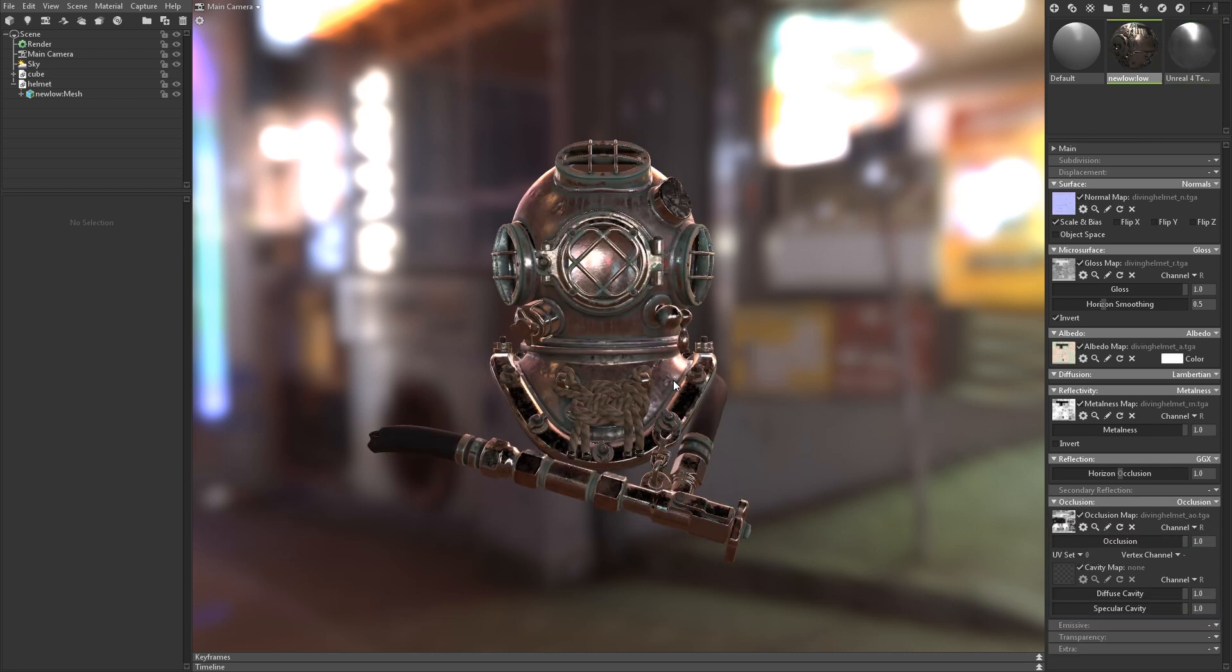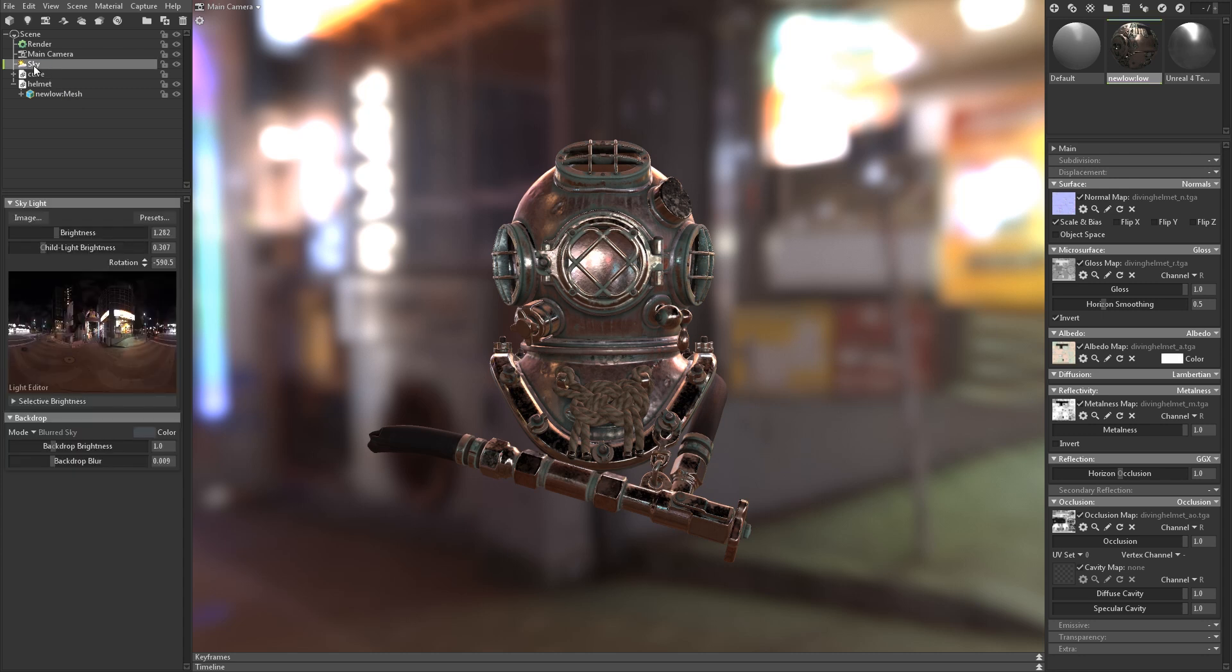Now let's talk lighting. By default, every scene has a skylight object, which provides ambient, diffuse, and specular lighting.